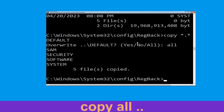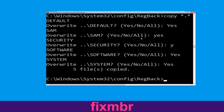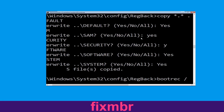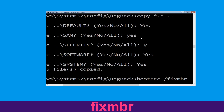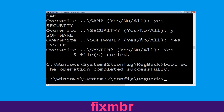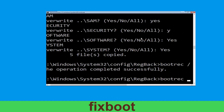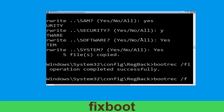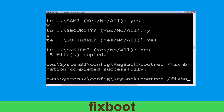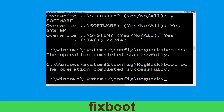Now let's move to the next command. Execute this command: type bootrec /fixmbr and simply hit Enter. Now type bootrec /fixboot and hit Enter.